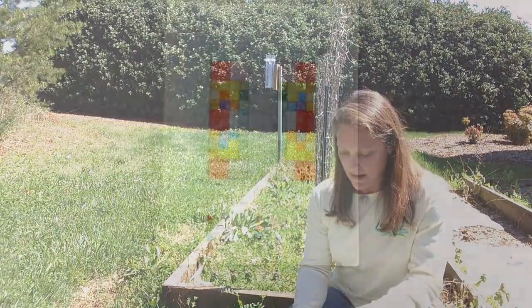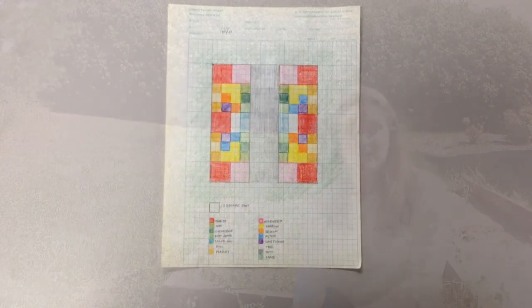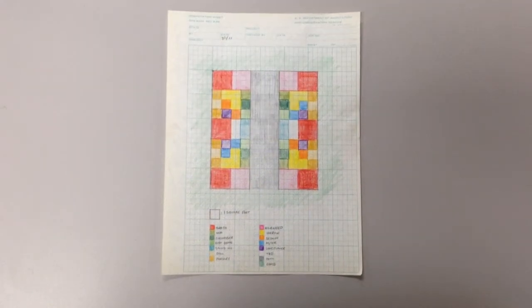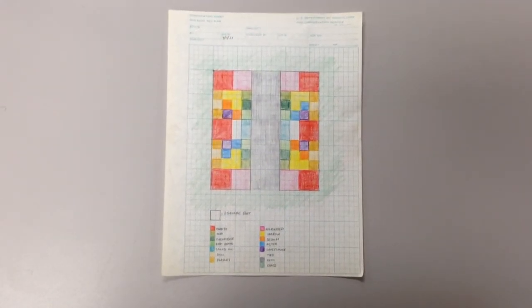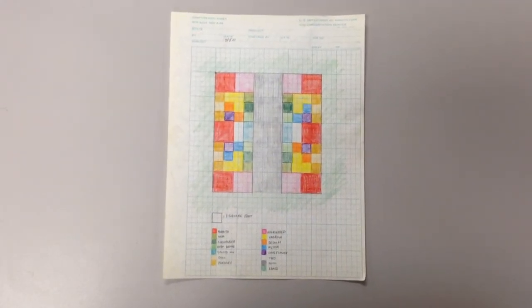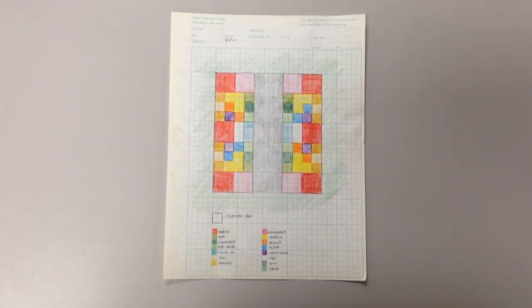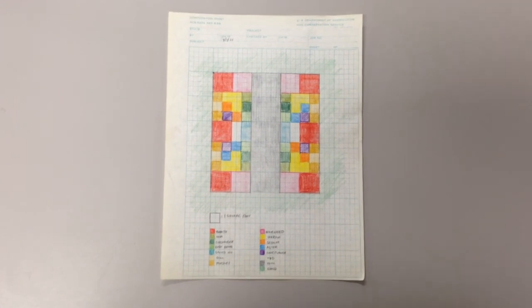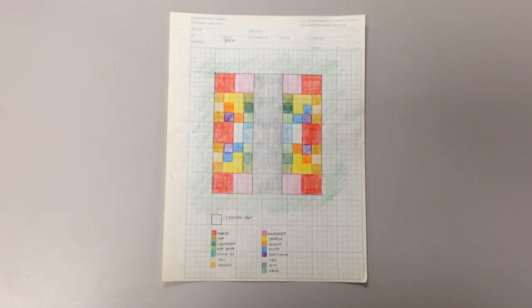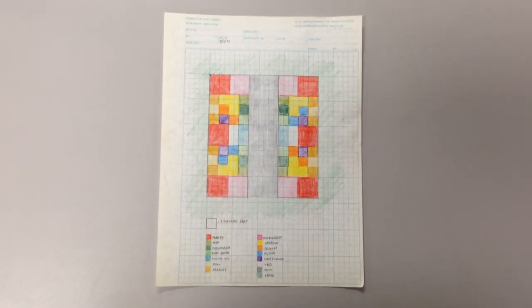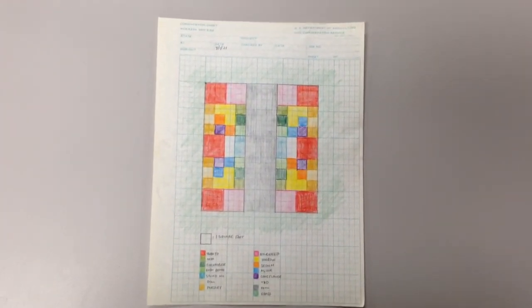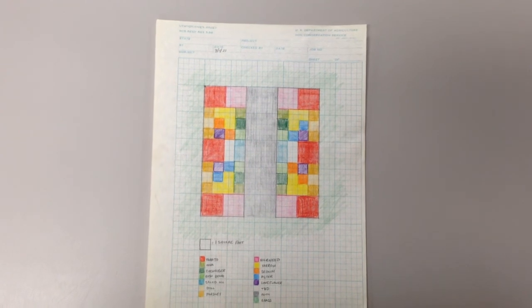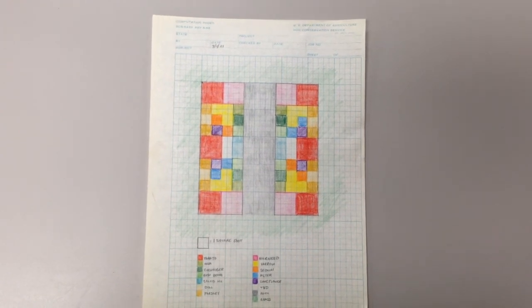Some of our pollinator plants tend to be perennials, and so we have decided to put them in the middle of our plots, kind of in the center area, where they can stay and not be disturbed, but not be in our way when we're trying to harvest our vegetables.